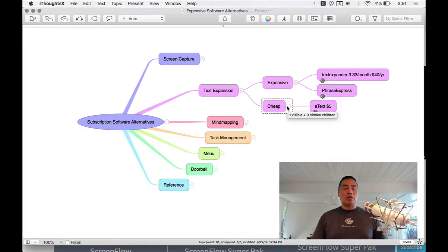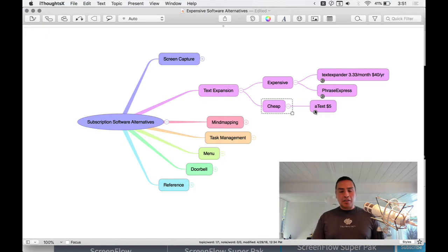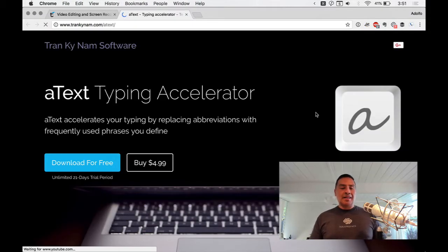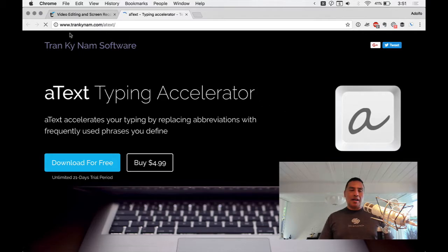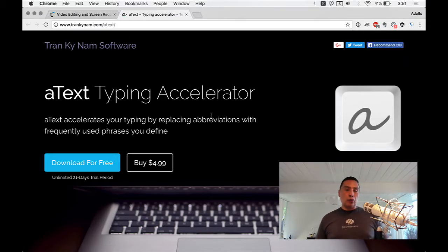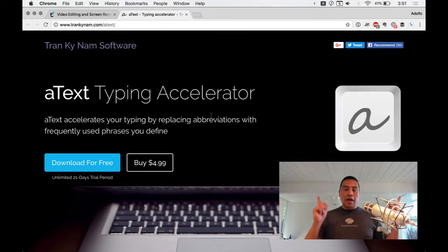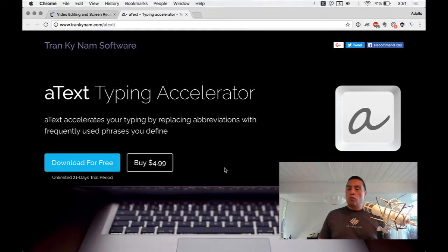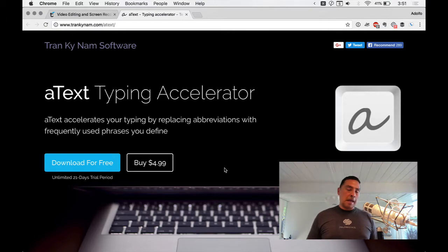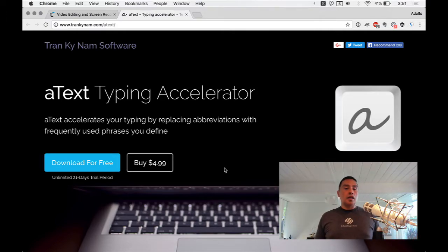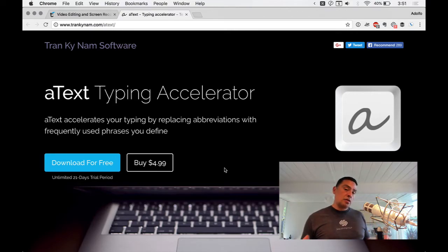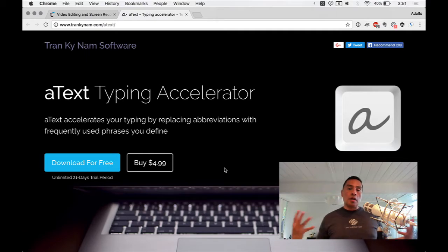Another text expansion option is aText — it's only $4.99. It's by Tranky Nam, and I have a full review and demo of it. It's really powerful for five dollars; you can do form-type stuff, though it can't go as deep into macros. I'd almost say buy this one first, see if it does it for you, and if you want something more elaborate, look into the others.